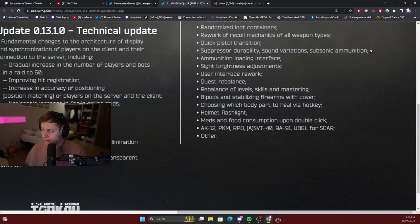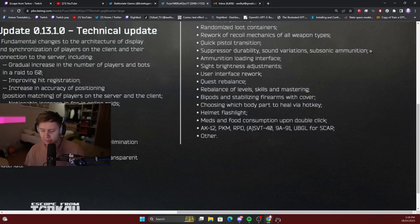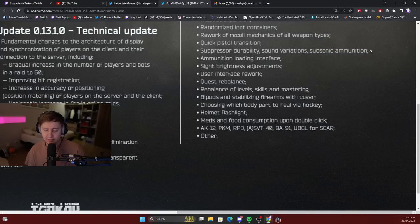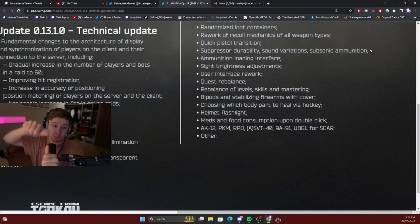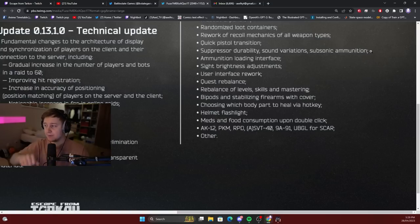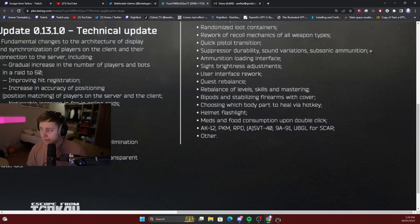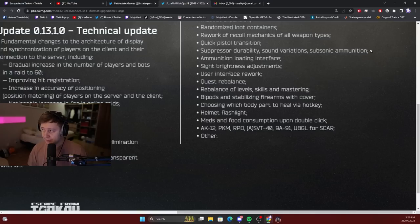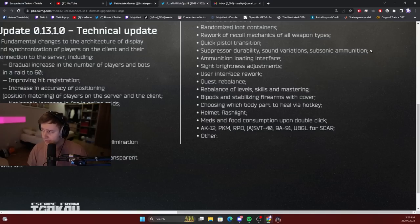Ammunition loading interface. Right now when you load mags in the game, in the raid, there is no animation. You just sit in your tab button and you wait. I assume there will be new animations of the guy actually putting bullets into the mag. Sight brightness adjustments. User interface rework. Quest rebalance. Rebalance of levels, skills, and mastering.